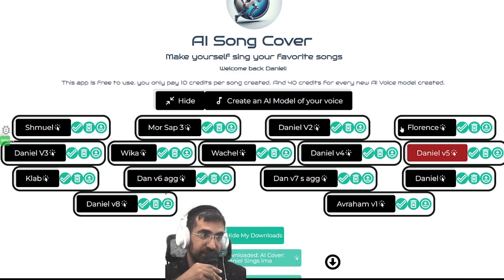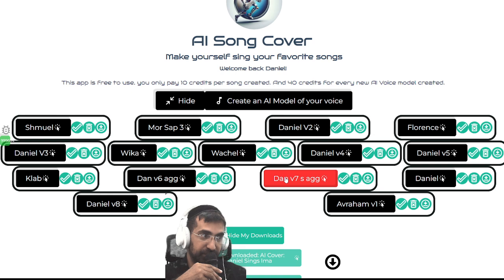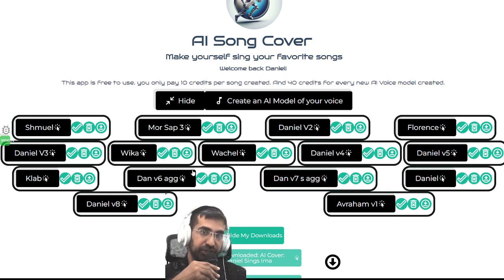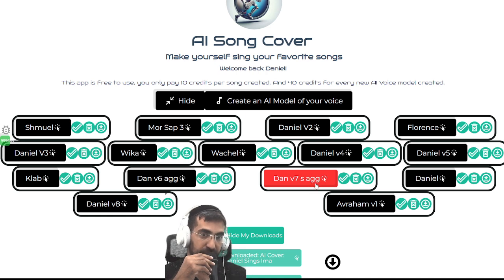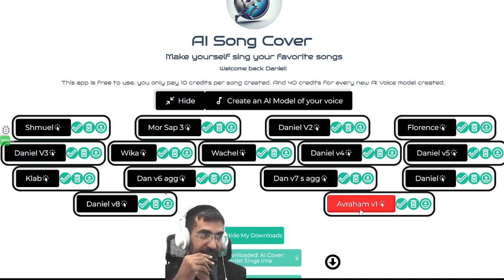Here are all of my voices. I've made a few versions of myself, as you can see, and each version is different. Like in this one, I'm a bit more aggressive with my voice, so I put AGG here. And this is my son, and I have many different voices which I can choose from.